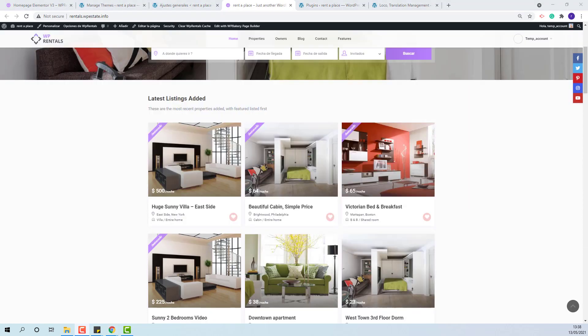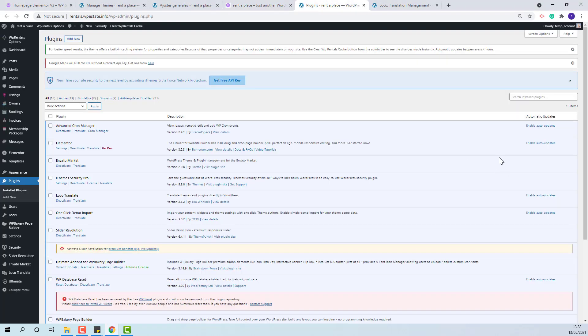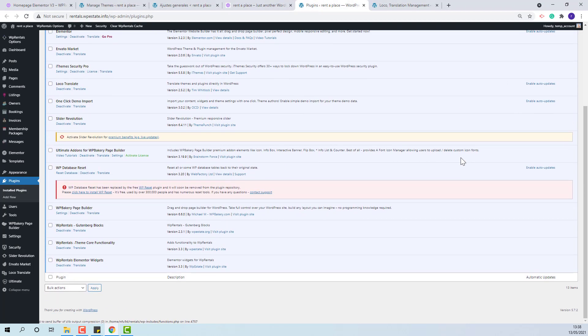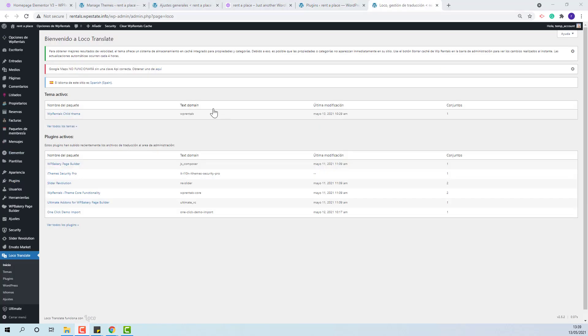To manage translations in language files you can use a plugin like Loco Translate plugin. I have the plugin already installed. This is the interface of the plugin.